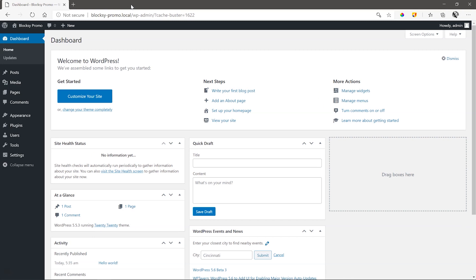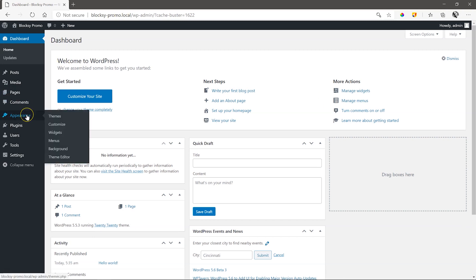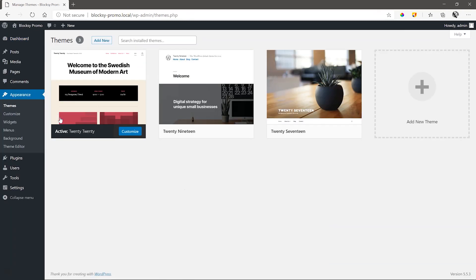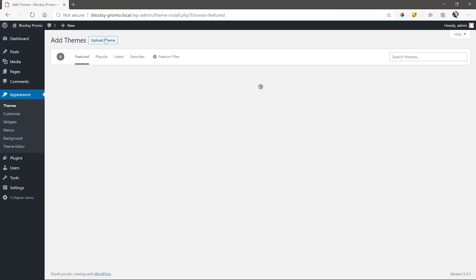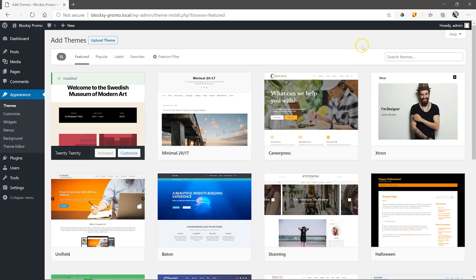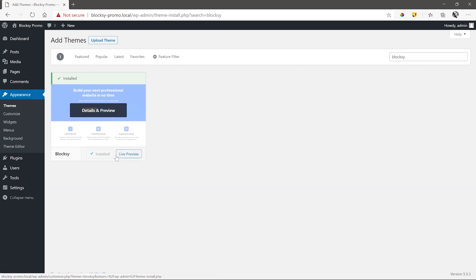In our new installation of WordPress, go to Appearance, Themes and click on Add New. Search for Bloxy in the WordPress repository and then Install, Activate.